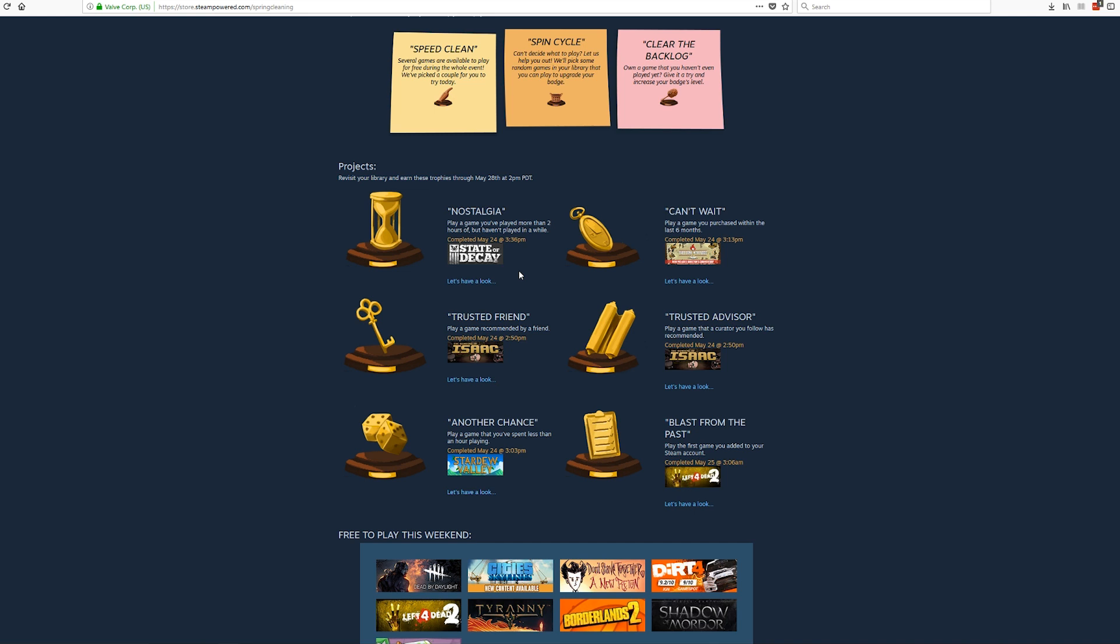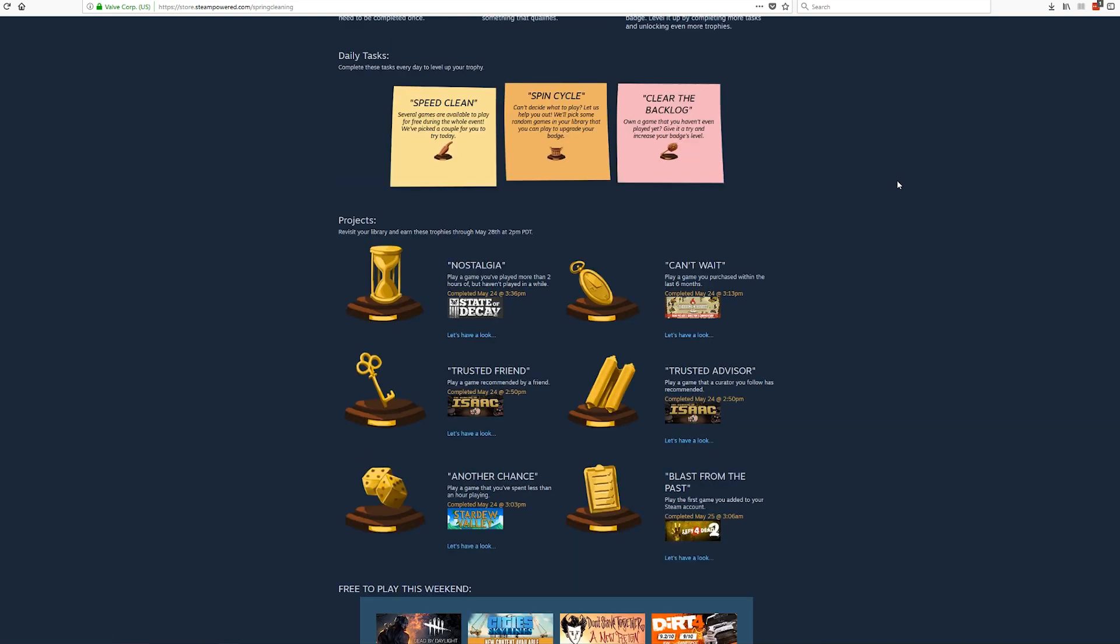There was a good reason for that, not just trying to cheese the entire thing, not going against the spirit of the event, because some of us just do not have the options that other people have. Then there was also Spin Cycle which was where they chose some random games from my Steam library and gave me the option to play it. And then there was Clear the Backlog which they selected a game that I own but I had never played for me to play.